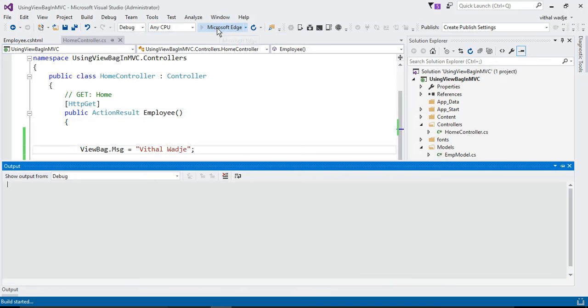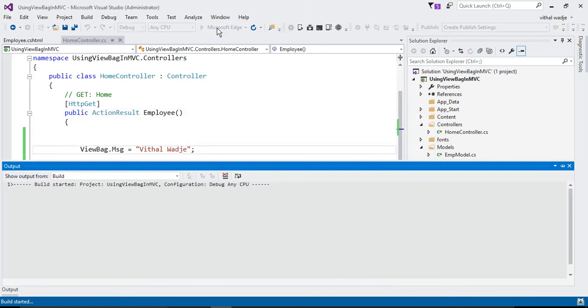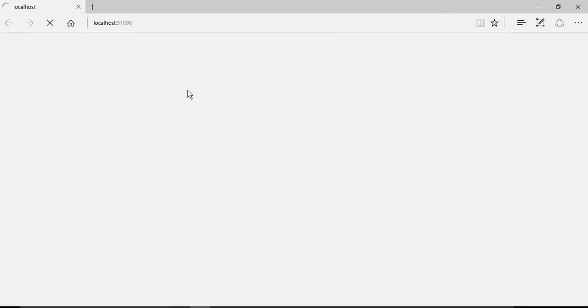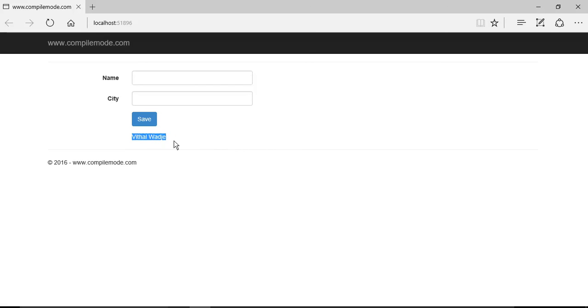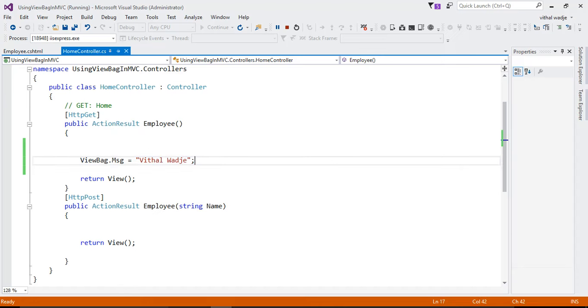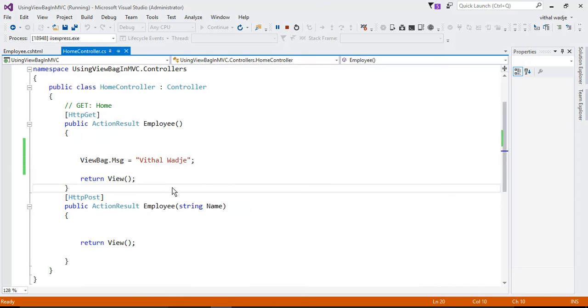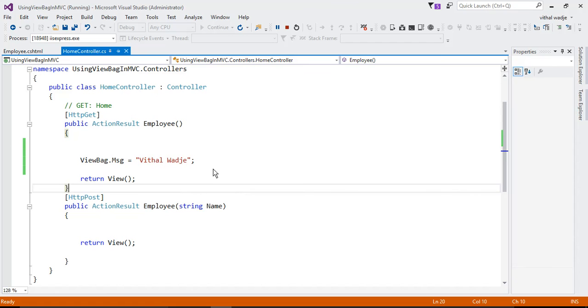So our first point is fulfilled: ViewBag is used to pass data from controller to view — not controller to controller, or view to controller. It is controller to view. Let us run the application and see the output displayed.